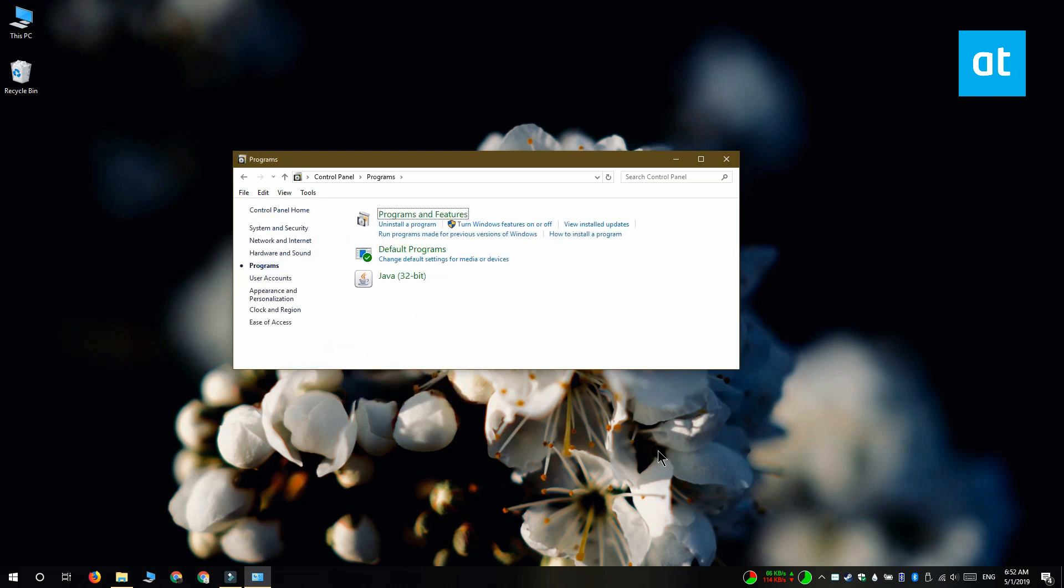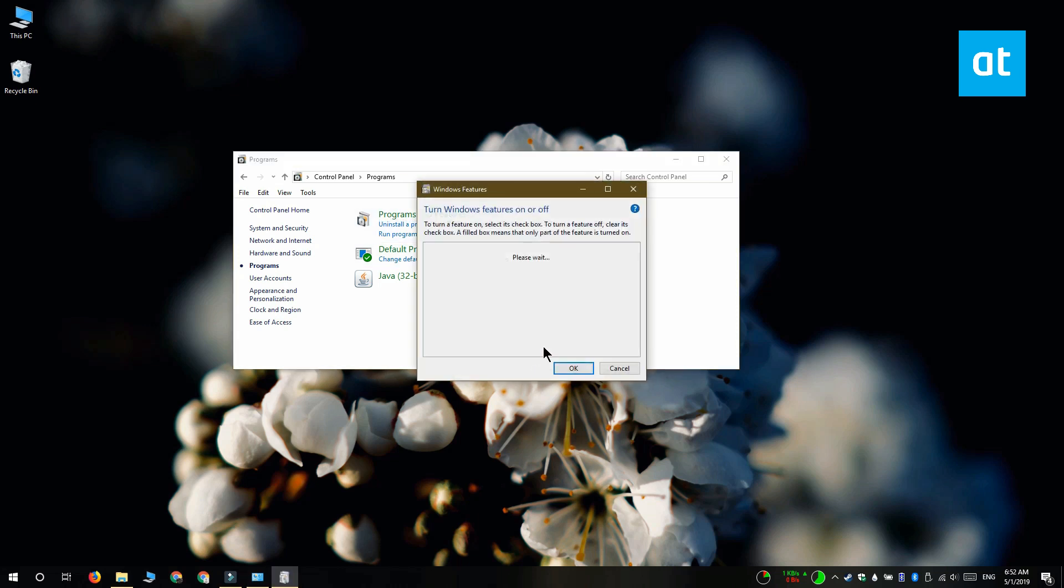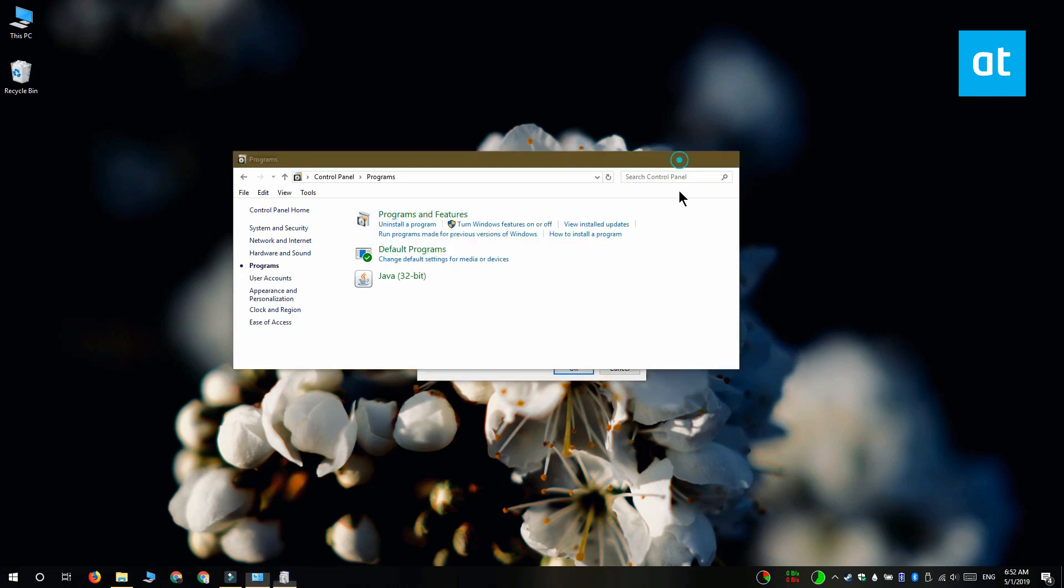Here you're going to see an option called Turn Windows Features On or Off. Click that and you get this new window which has a bunch of features that you can enable.